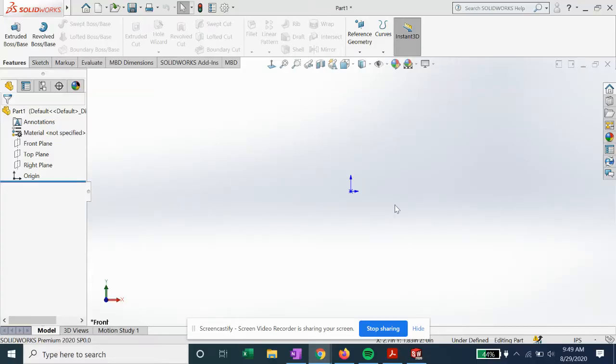Welcome to another episode of How It's Designed. Here we have a basic SolidWorks sketch tutorial. We're going to show you how to automatically set up sketch relations to make your life easier when you're sketching.